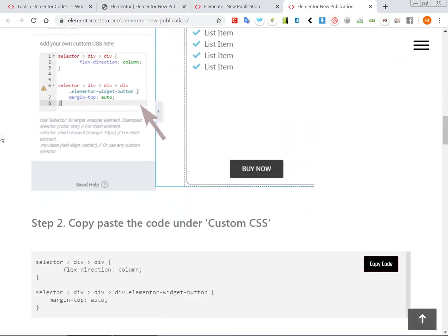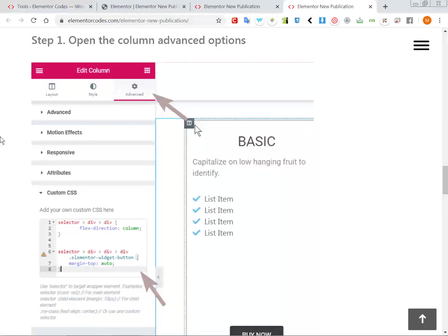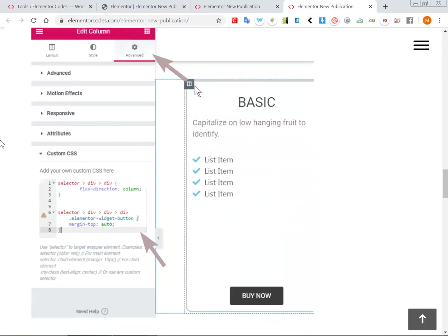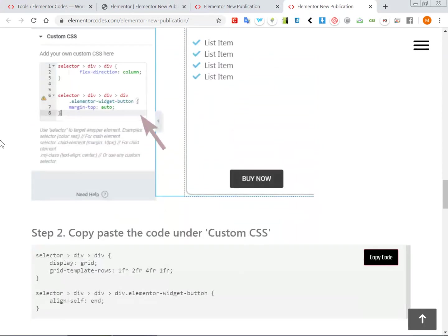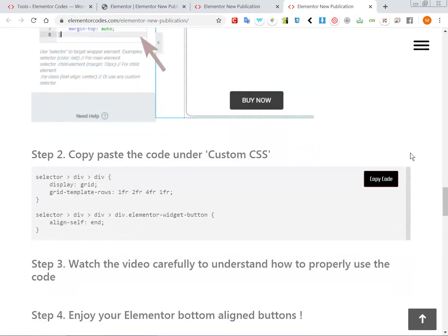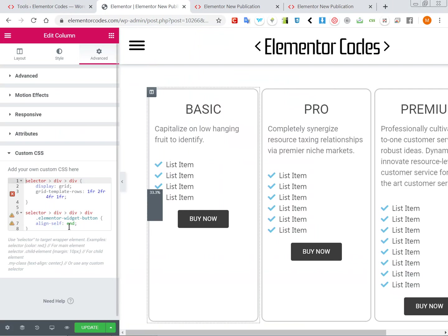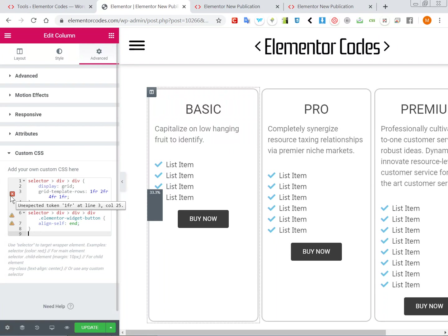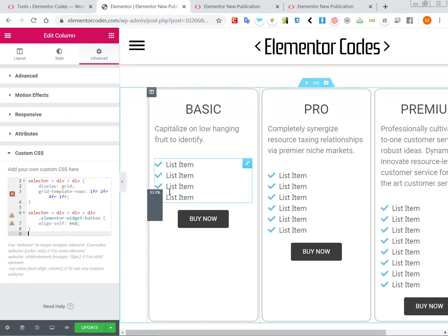So again in the column's option under Advanced in Custom CSS, if you have grid you will add the code that I provide under method 2 here, so you can copy the code and paste it here which I already have.